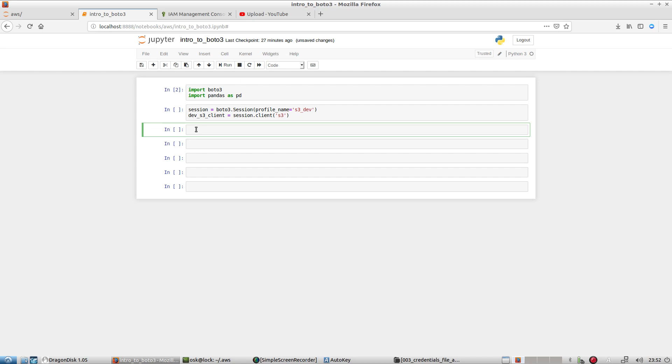Okay, cool. So now that we have connected, we didn't get an error thrown. So that means we successfully connected to our S3 bucket.